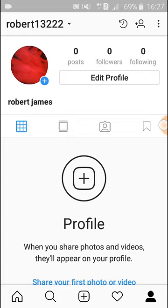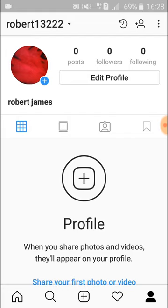Now let's see where the photo has been stored. You see on the right side up there is a circle arrow with a timer — click on here. You see this is the photo that I have archived.